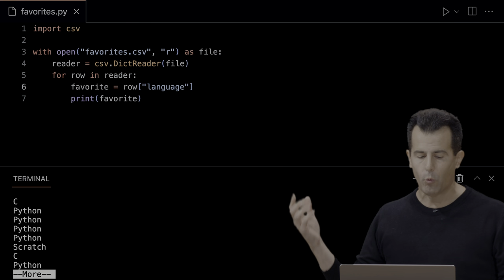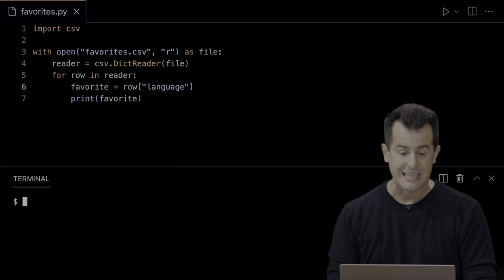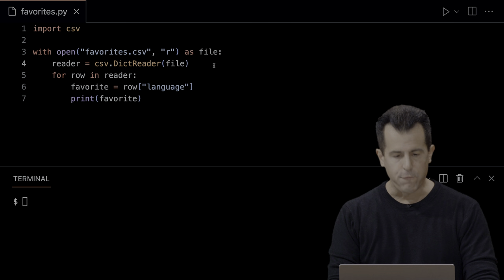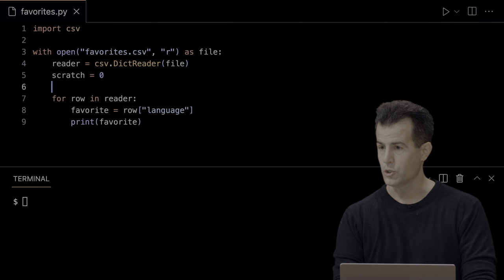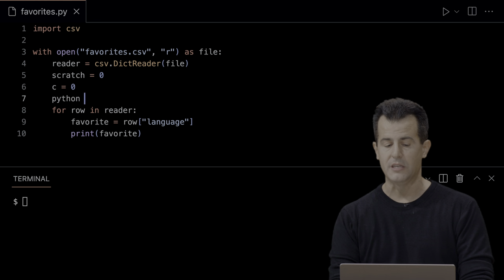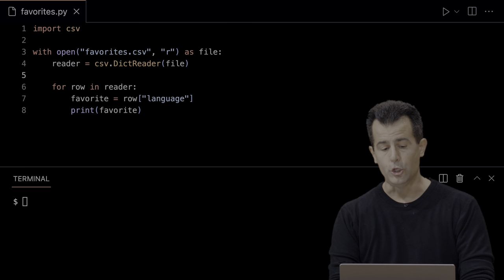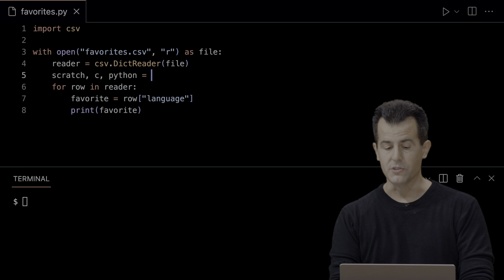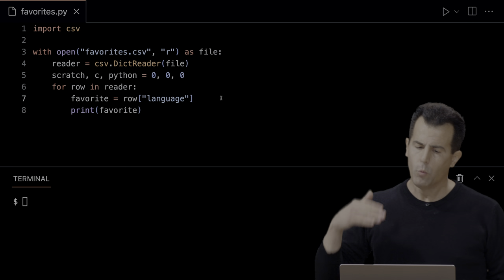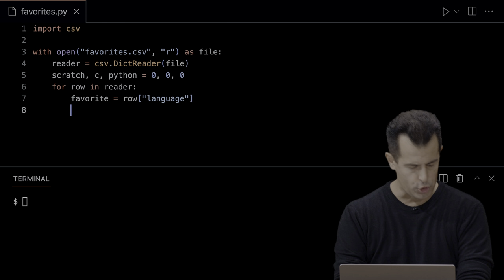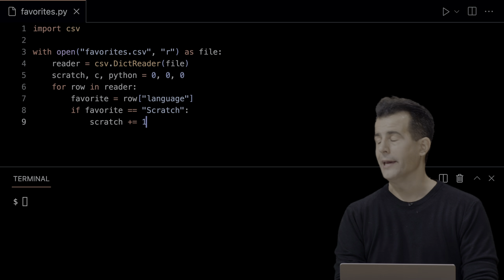Let's actually analyze the data now. Let's count the popularity of Scratch, C, and Python, and see what everyone's been thinking. Before I start iterating, let me give myself three variables: Scratch equals 0, C equals 0, Python equals 0. In Python you can even do 'Scratch, C, Python = 0, 0, 0' on one line — slightly more elegant. On line seven I'll figure out what the current favorite language is, then do some conditional checks: if favorite equals 'Scratch', increment Scratch by 1.